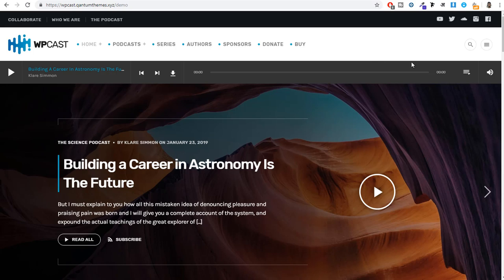I show the demo website at the beginning so you can see exactly what website you will be creating in this video — what features it has, how the design looks, and what all the different options are. You can decide at the beginning whether you want to watch the complete video. So let's see the demo. If you look at your screen, this is our homepage.